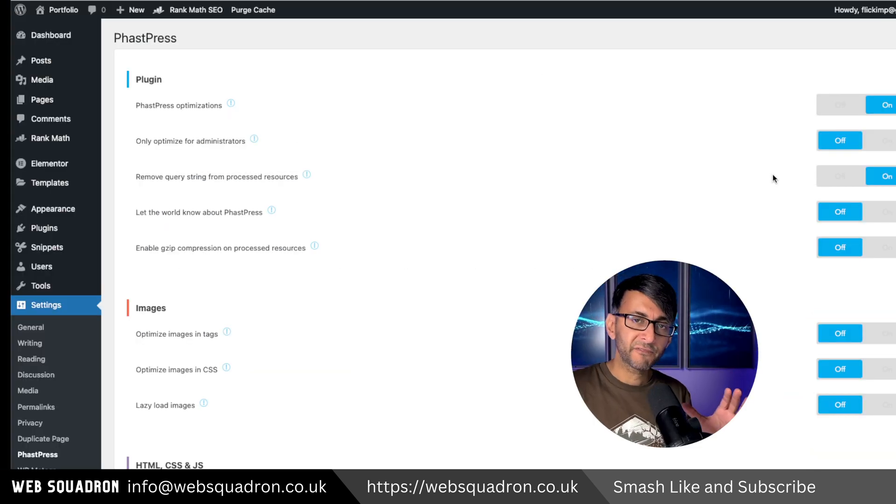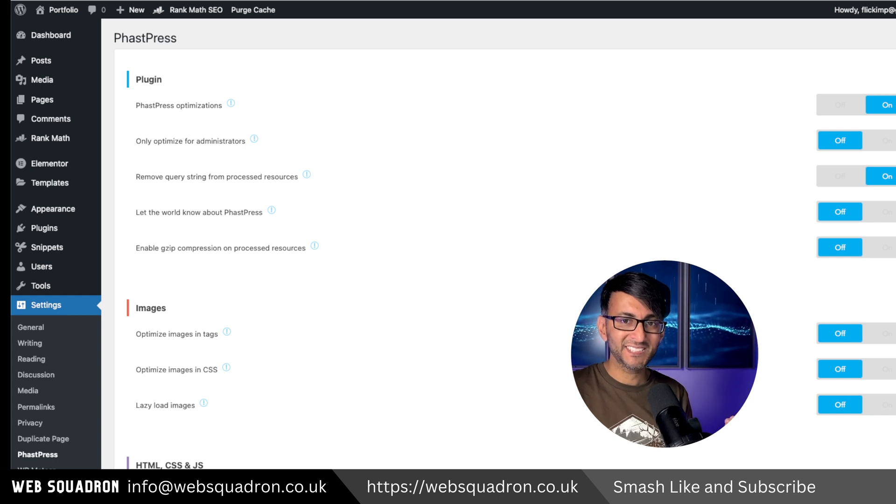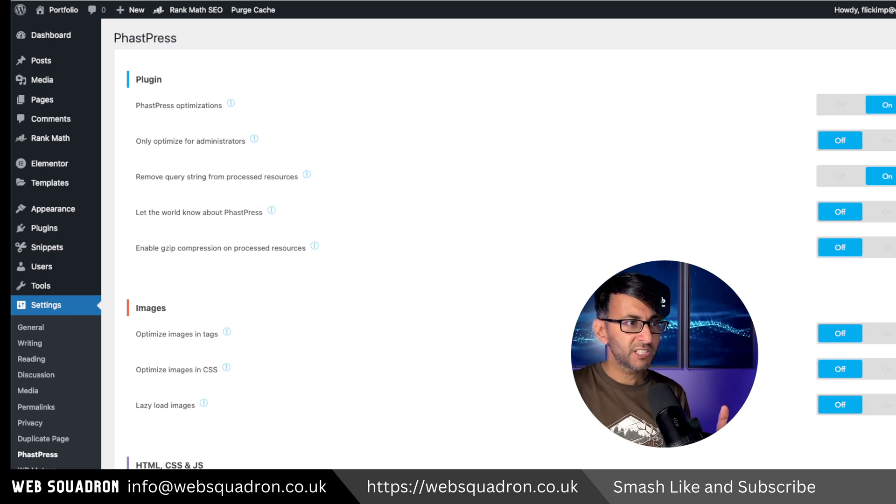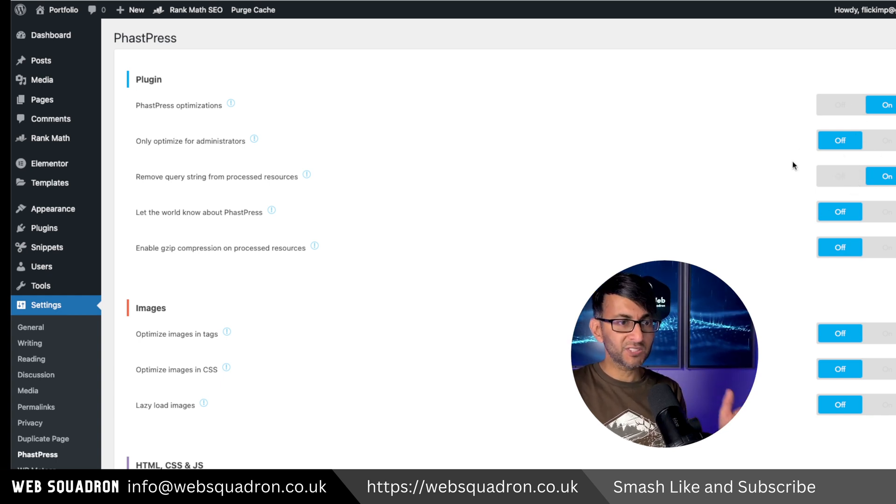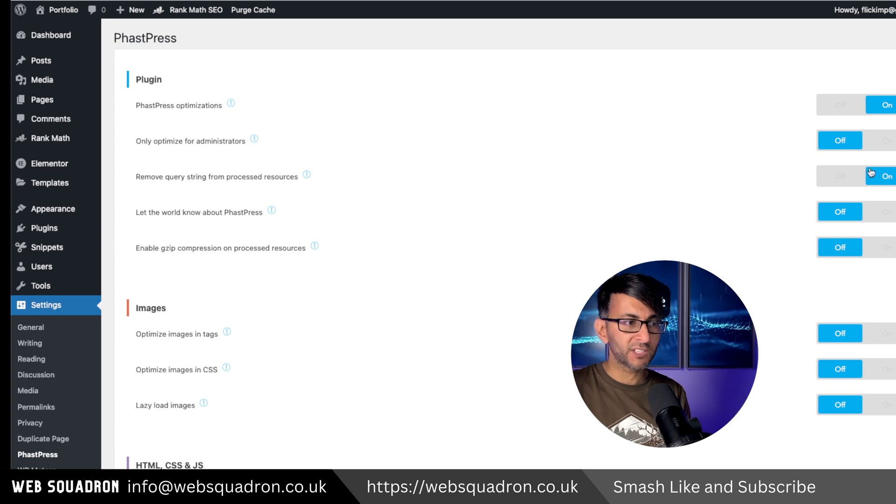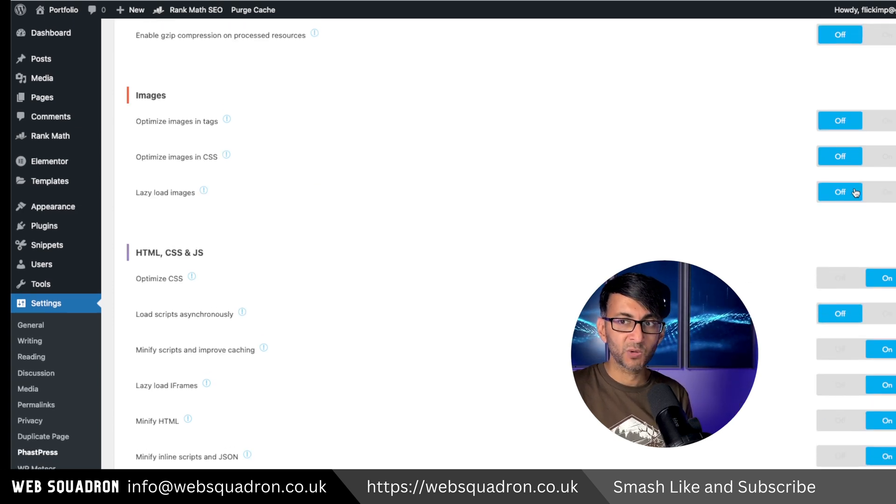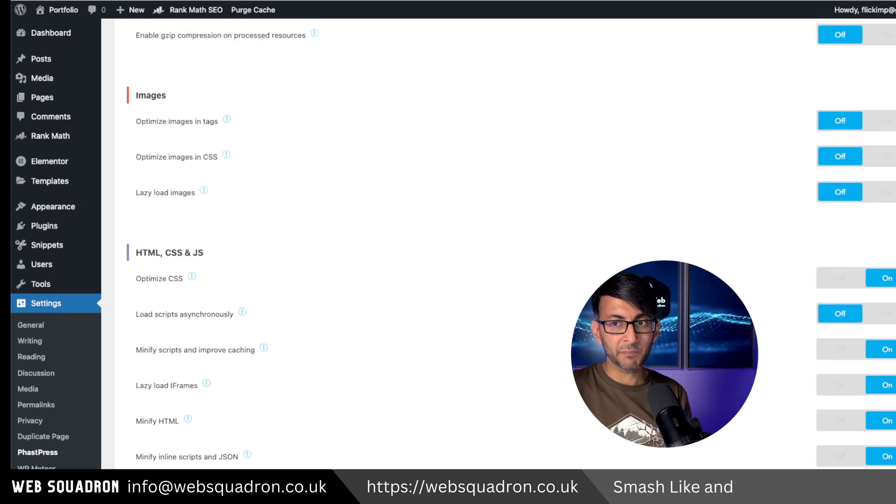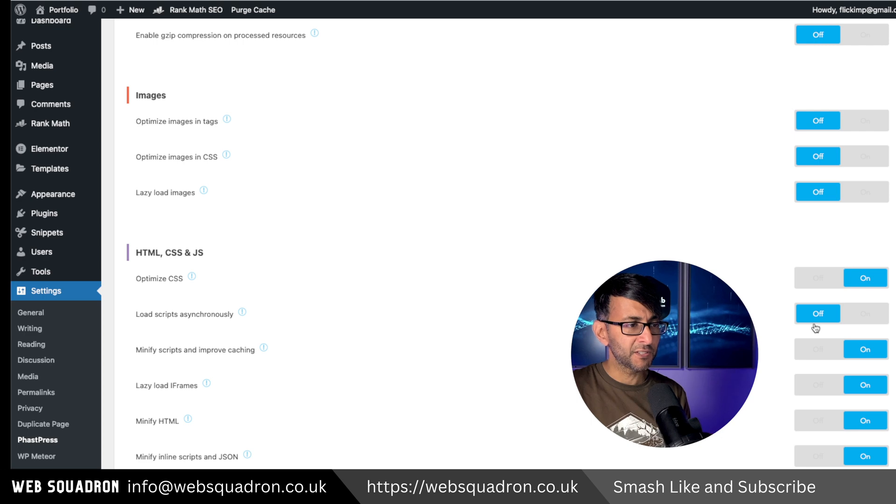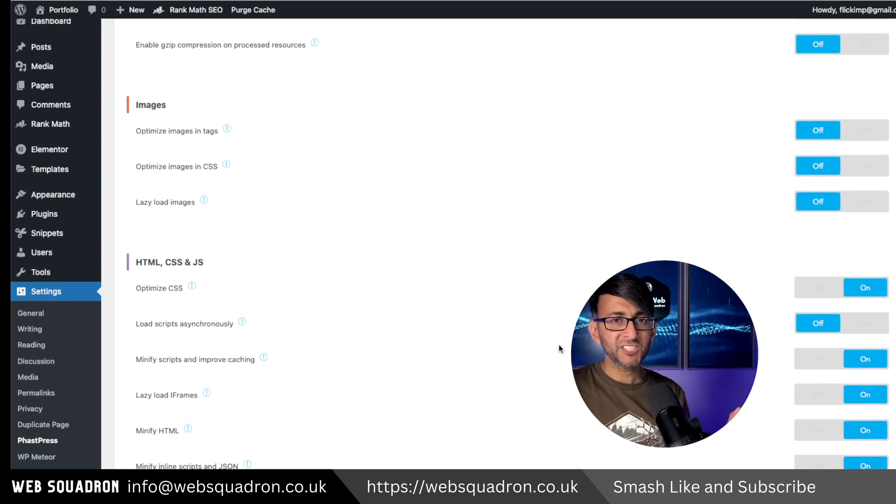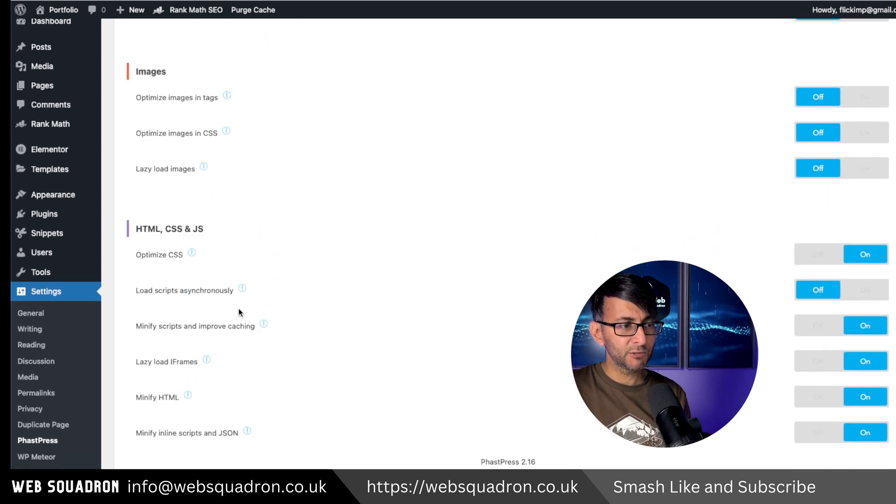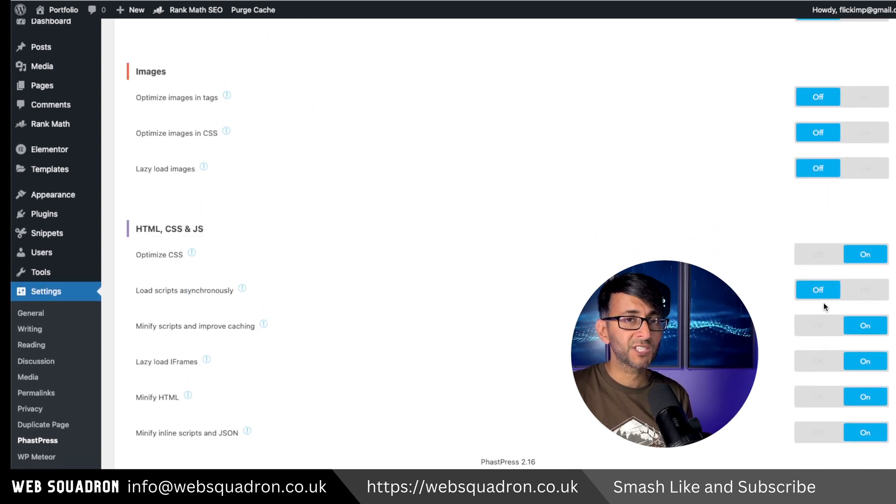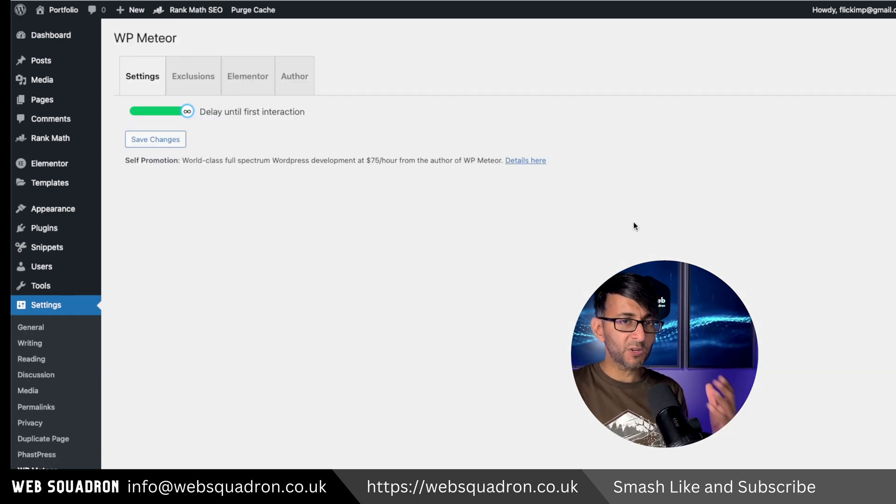What I like about FastPress is how simple and easy it is. It's all on one page. Here are your settings for your plugin. You can see what I've turned off. I've turned all the images off as well. You could keep them on, but I don't find any benefit to them. And then for the HTML CSS bit down here, load scripts asynchronously—I also turned that one off as well.